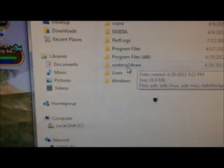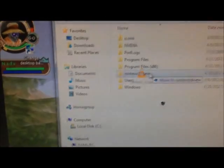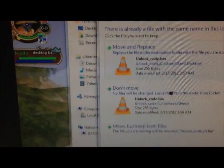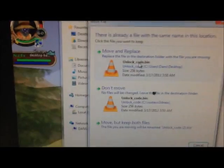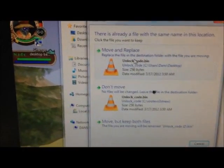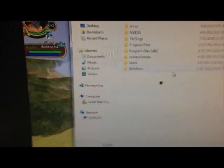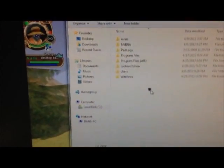So you take the unlock code, and you go to my computer, and you go to your root evo 3D new folder, and you just want to drag it into that folder. I already have it in there.